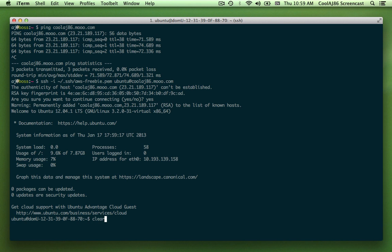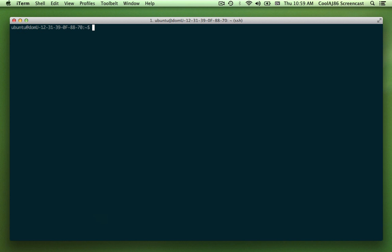And now that I'm into the VPS, I'm going to go ahead and create an index.html.